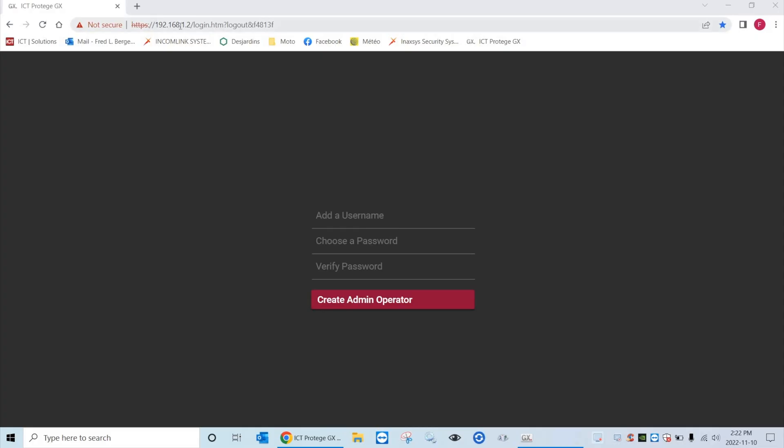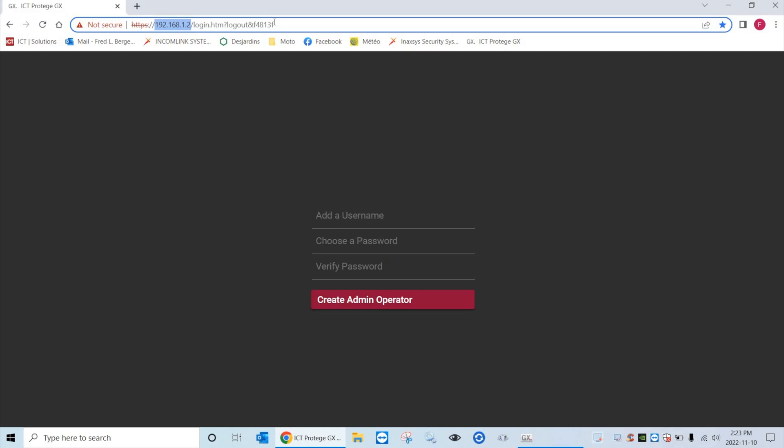So as you see the default IP is this. The newer controller firmware comes with HTTPS enabled by default. So remember you must put HTTPS in front of the address otherwise you won't be able to connect to the web interface.